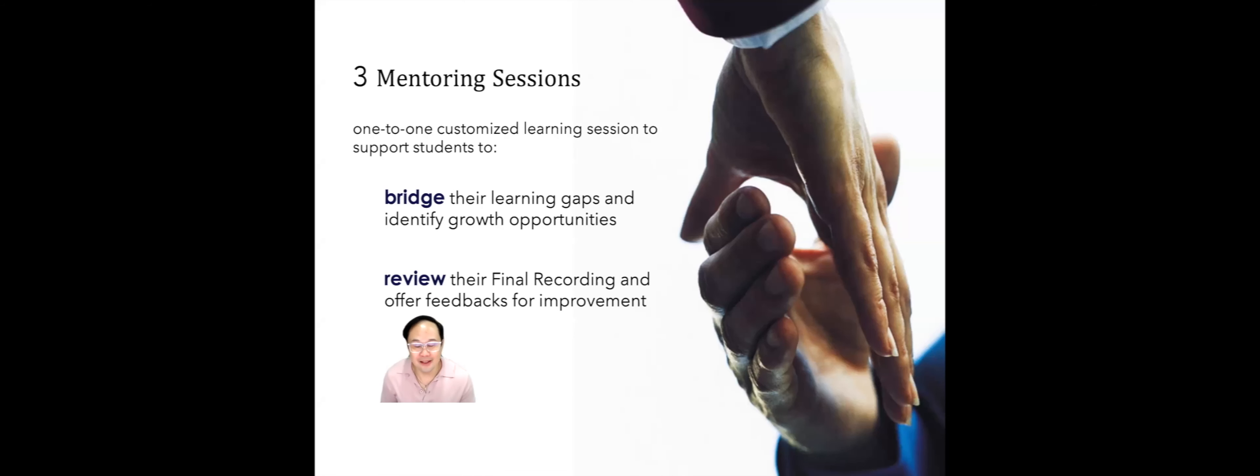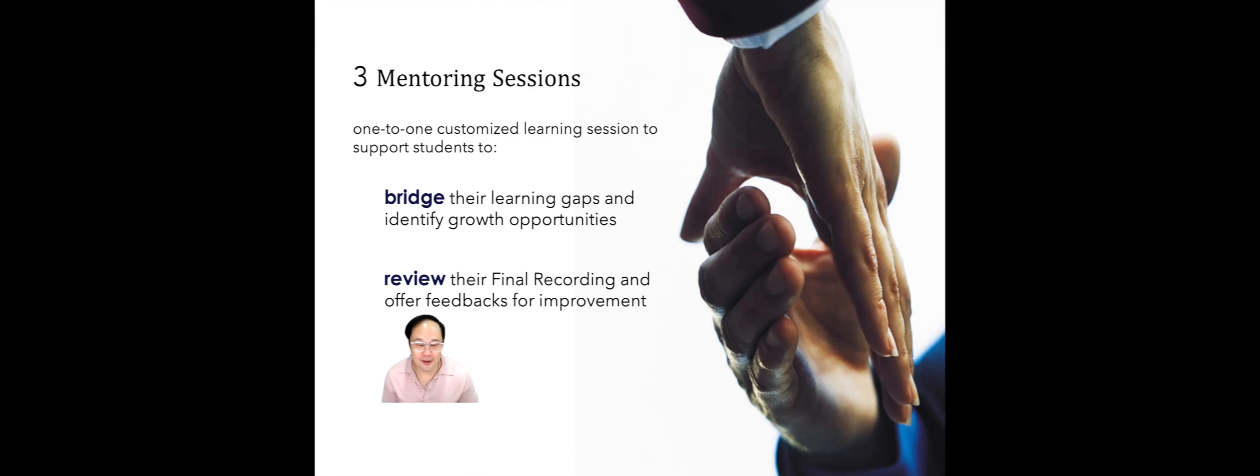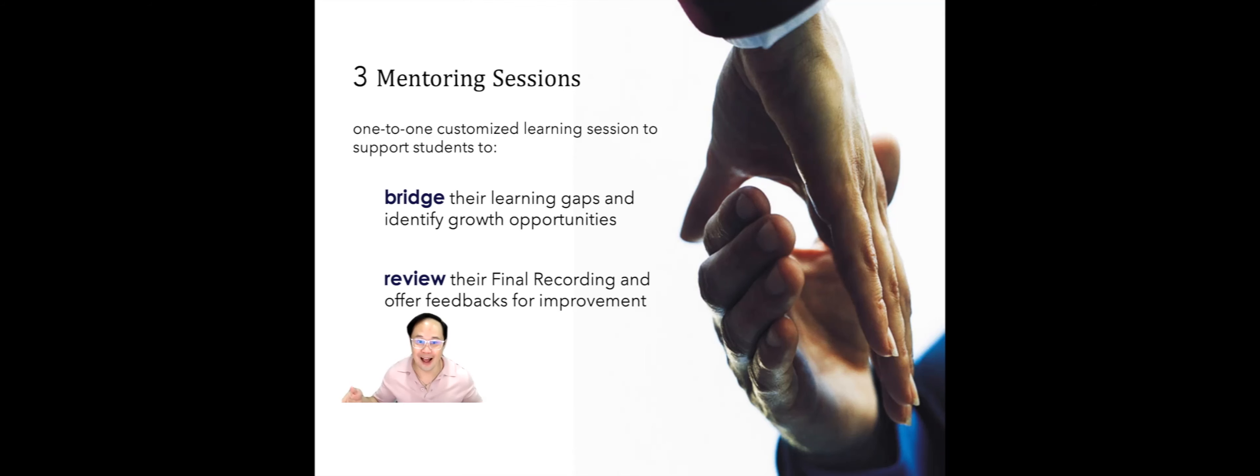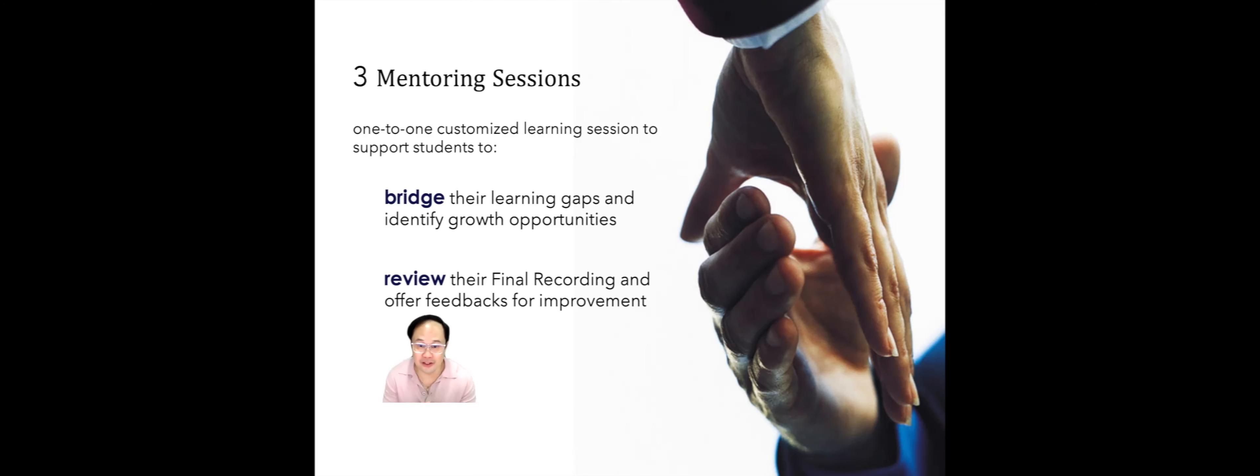Hi everyone. In this presentation, I will talk to you about the mentoring sessions. You will receive three mentoring sessions spanning from the start of the peer-to-peer practice till the end of the practical lab. It is designed to provide you with one-to-one customized learning sessions to bridge your learning gaps and identify growth opportunities around the demonstration of the PCC markers.